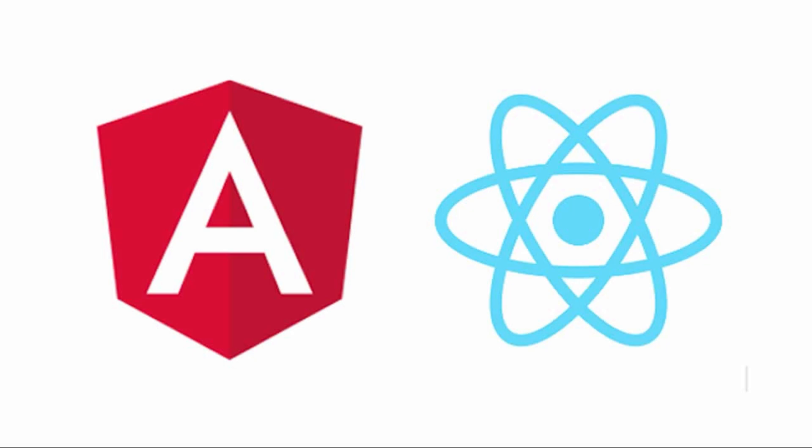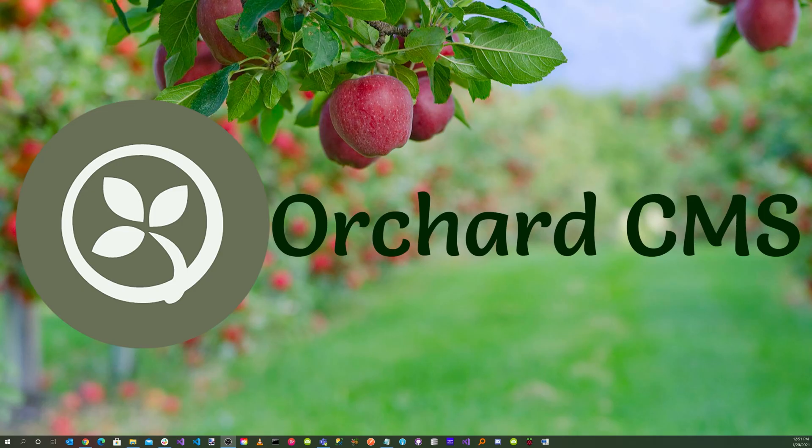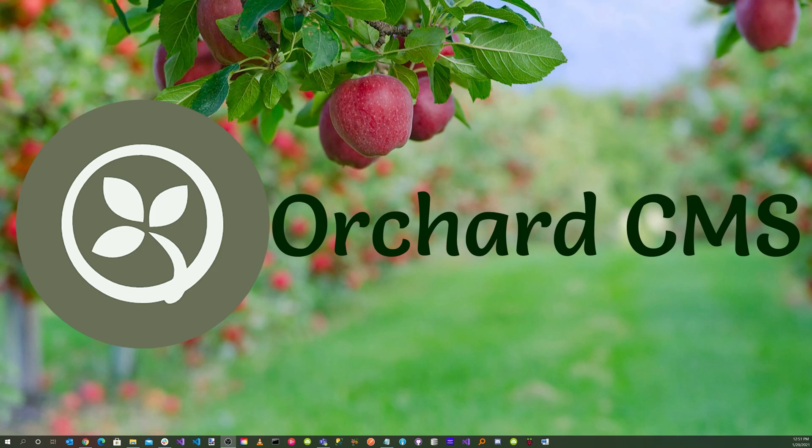In a previous video titled Blazor WebAssembly integrated with Orchard Core CMS, we first looked at integrating Blazor with Orchard Core CMS. Today on Orchard Skills, we'll be using Blazor WebAssembly as a front-end for an Orchard Core CMS web application. Please stay with us, and we'll get started.